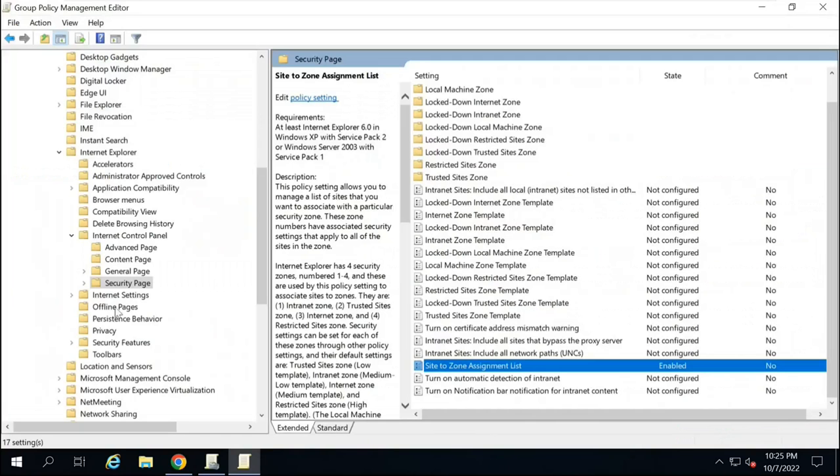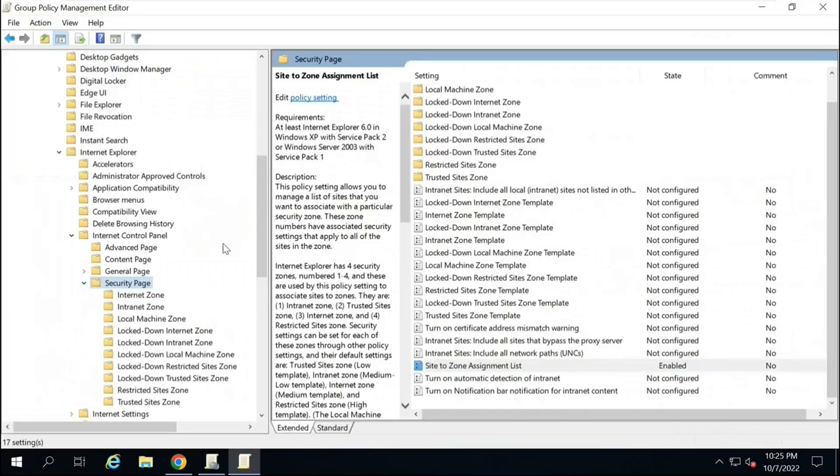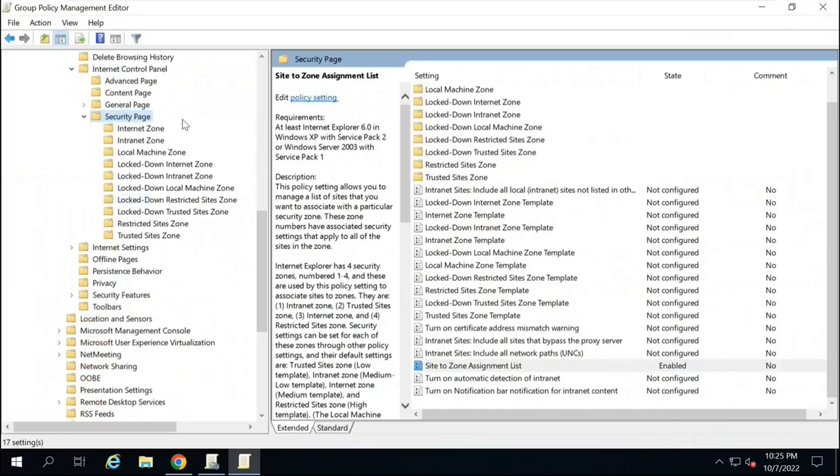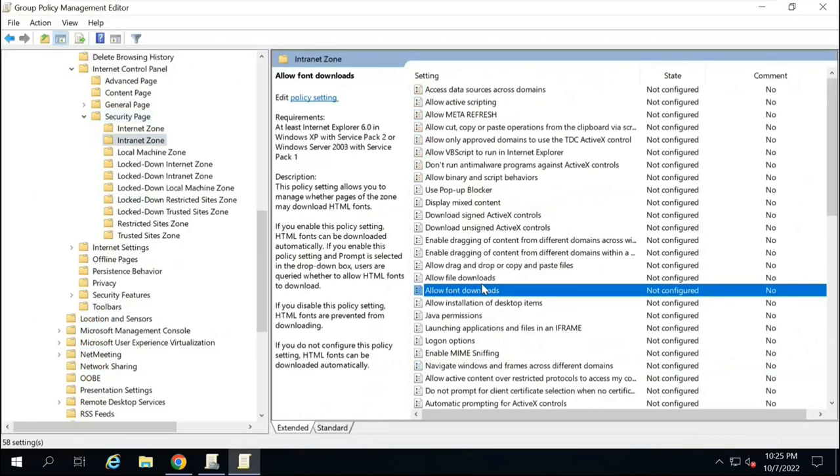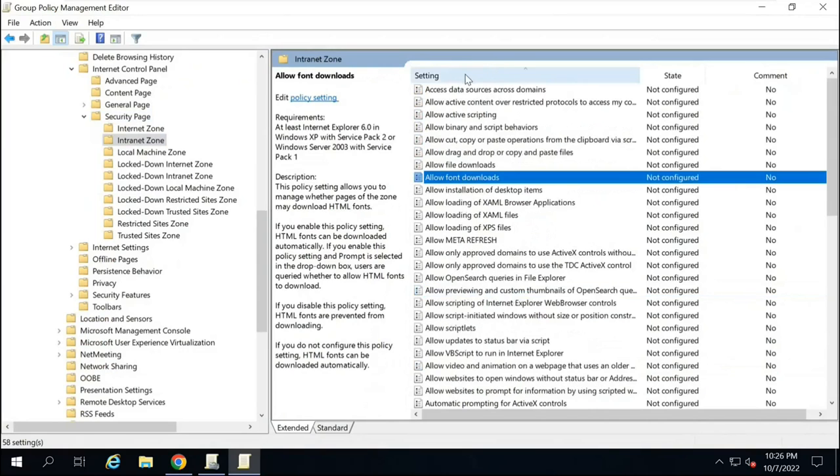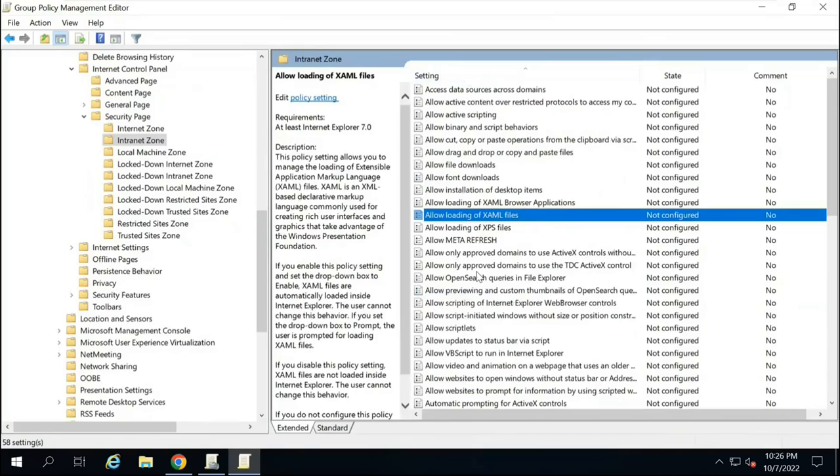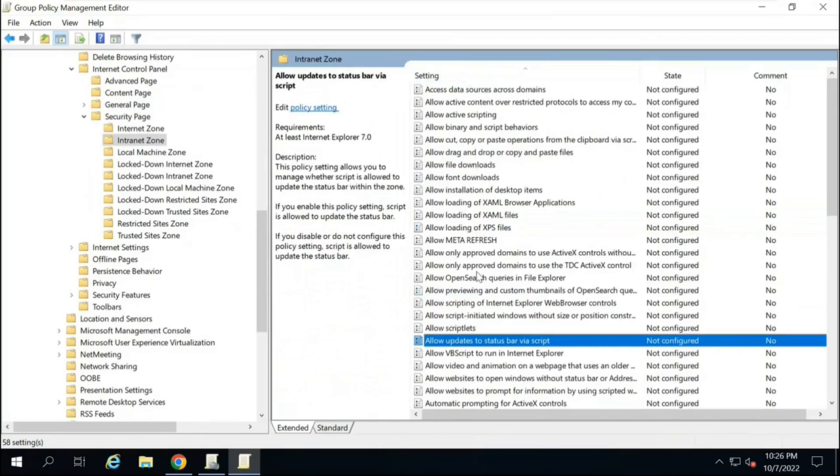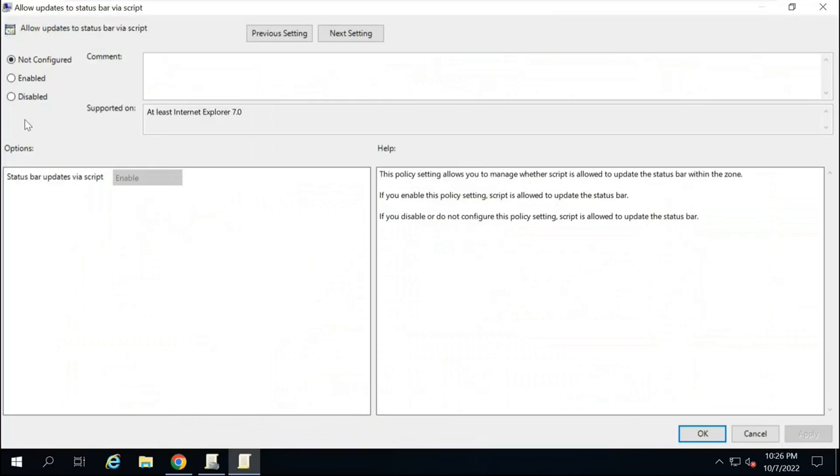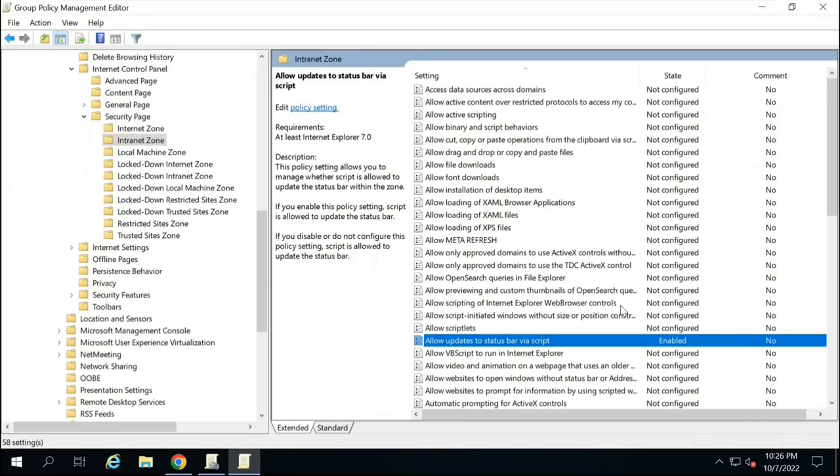And next, expand Security Page. And then click Internet Zone. On the right side, you will look for a value that says Allow Updates to Status Bar via Script. Double-click on this policy and click Enabled. Apply and OK. So this part is done.